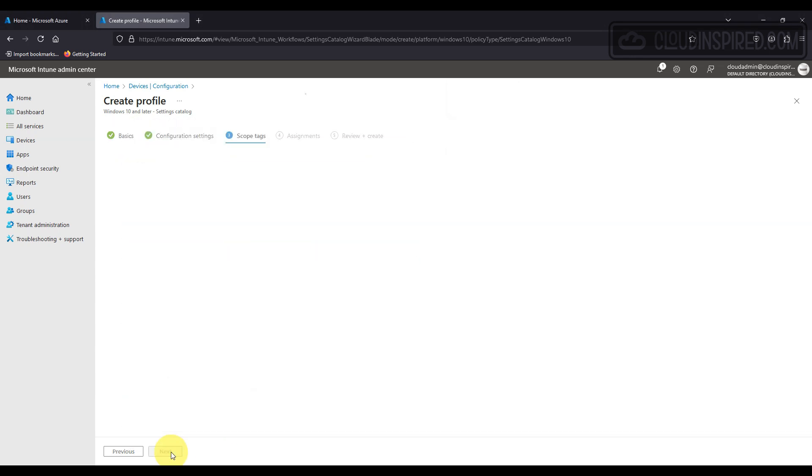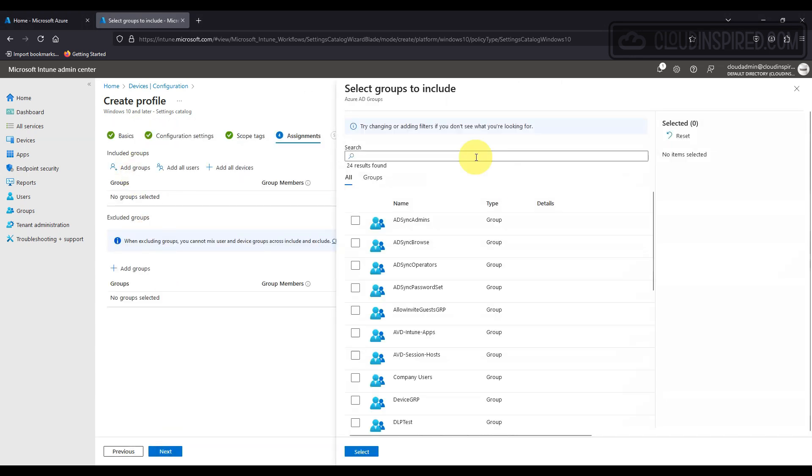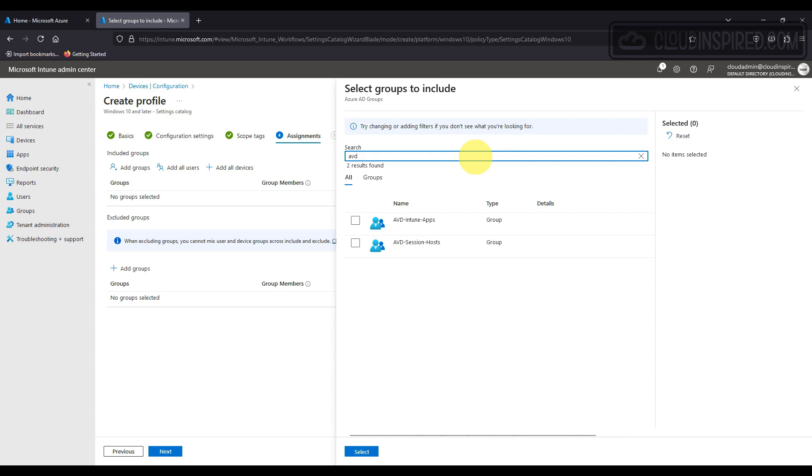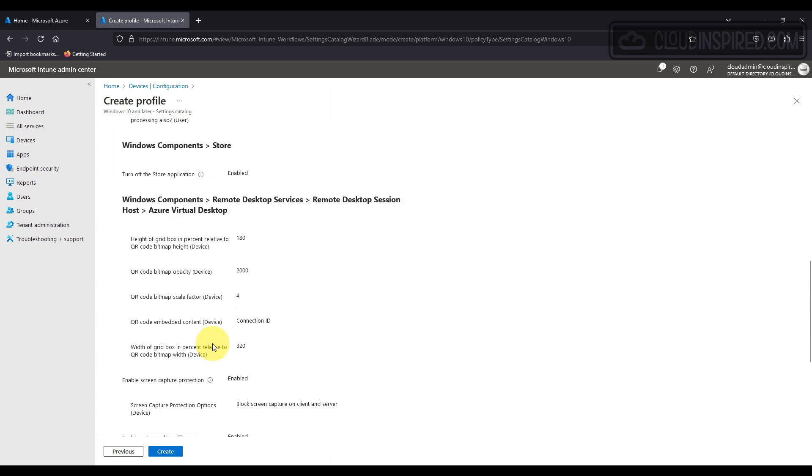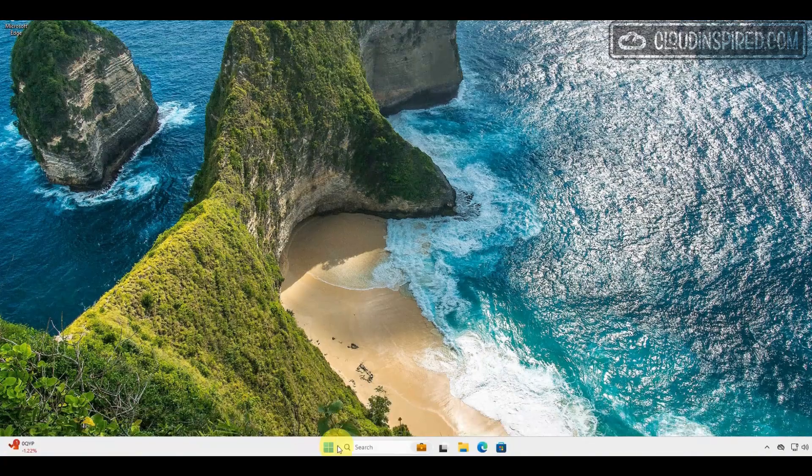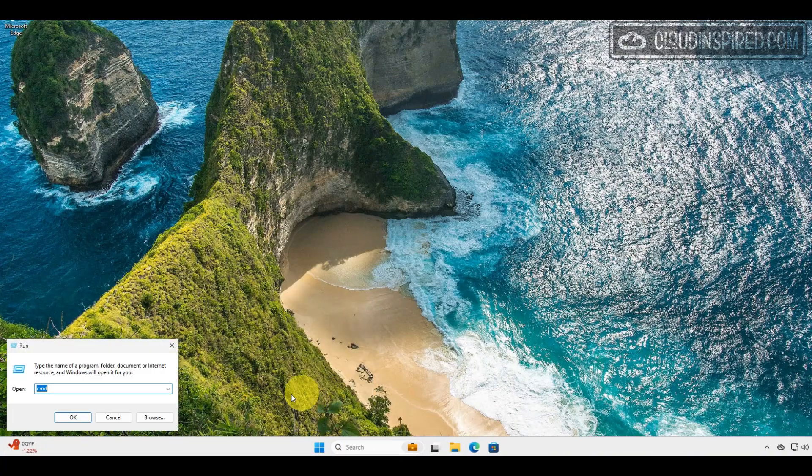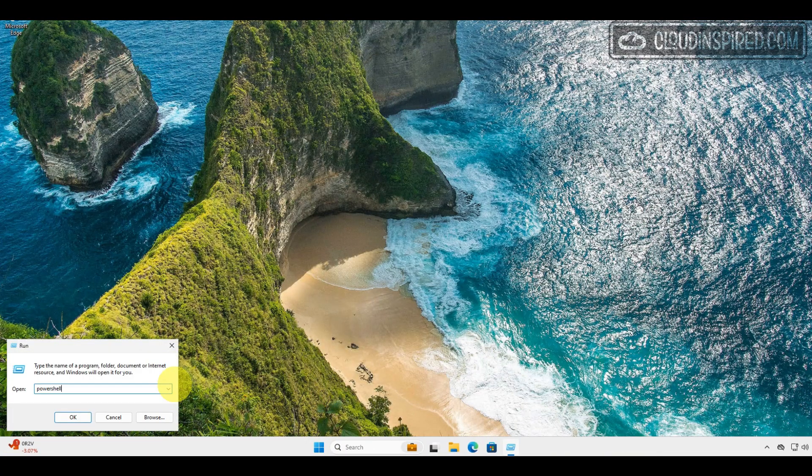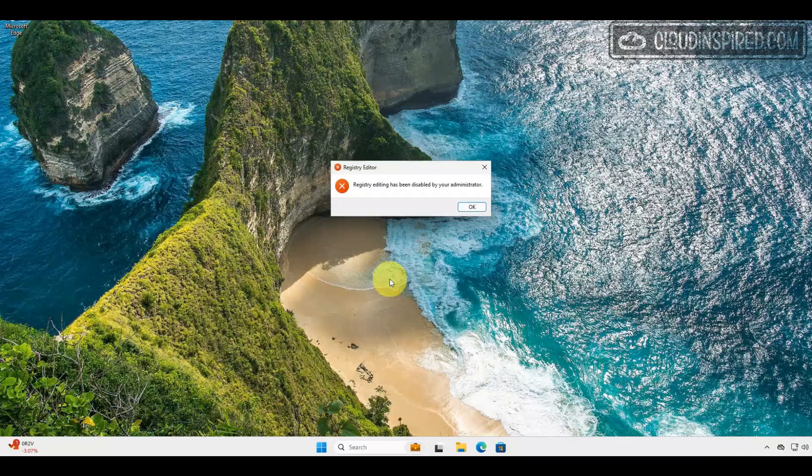We will apply that to our AVD session host group which contains our Windows devices. Now with all that in place, let's check out our end user devices, and we can see that these policies have been applied and watermarking is enabled, and we can see that the Control Panel is hidden.